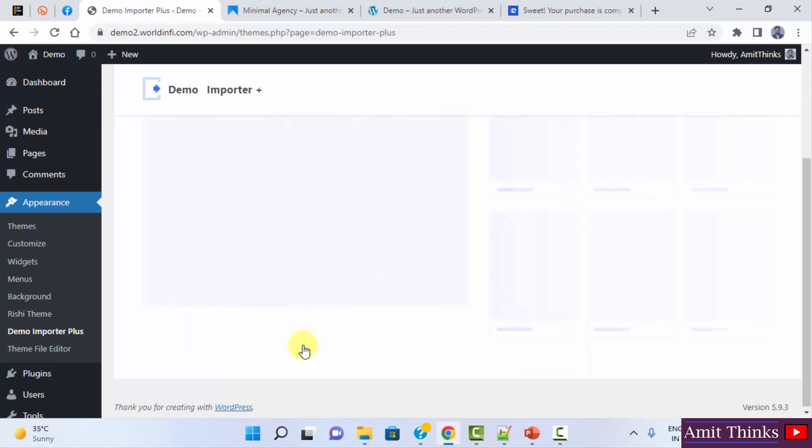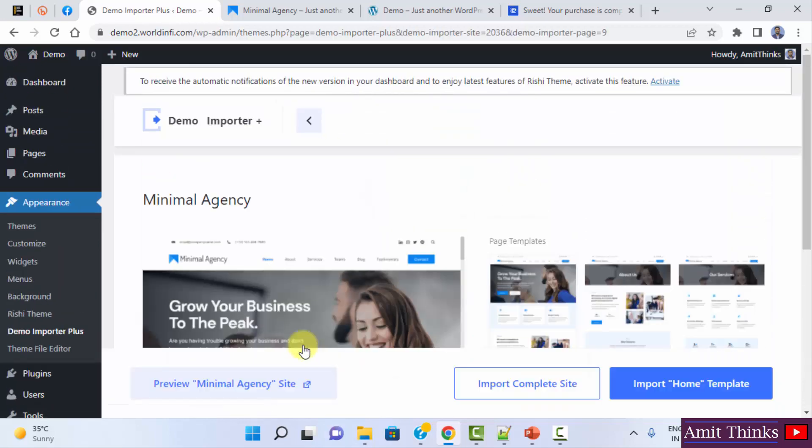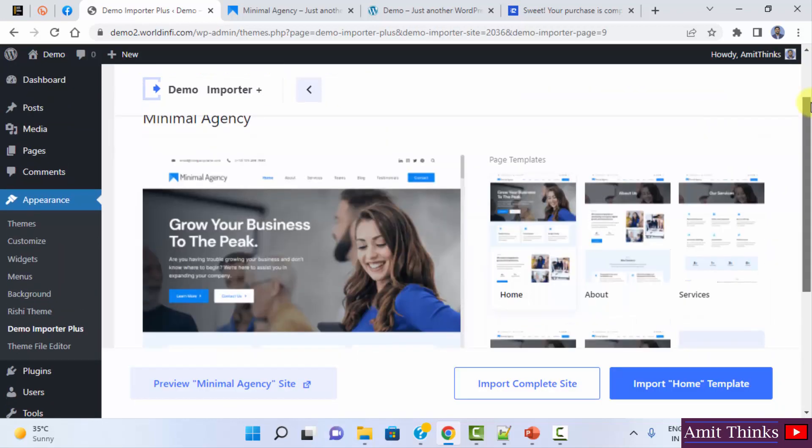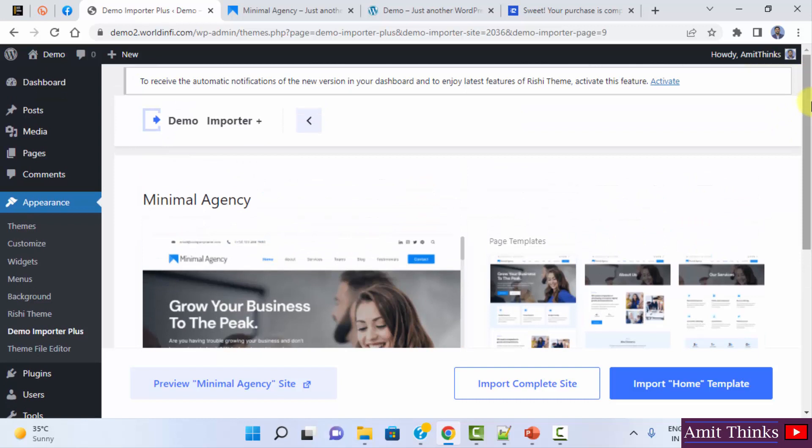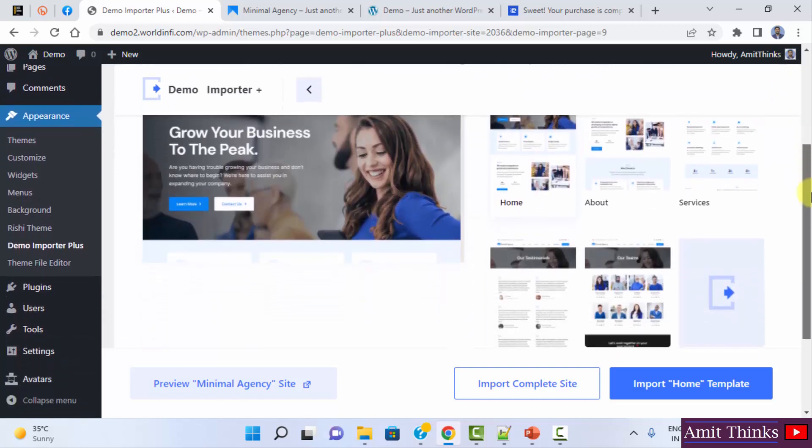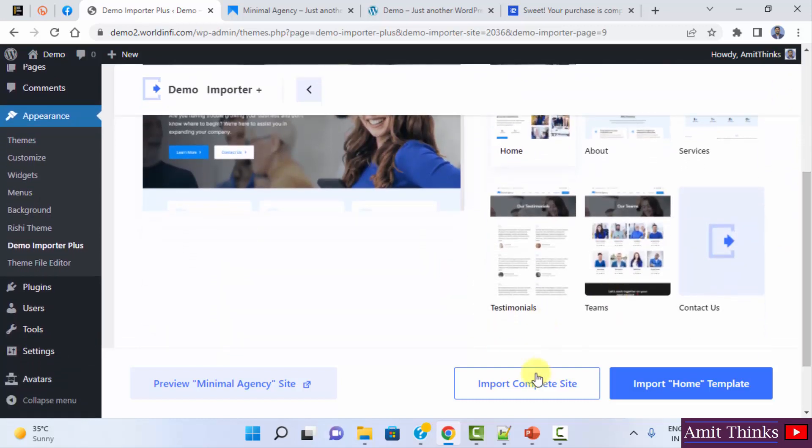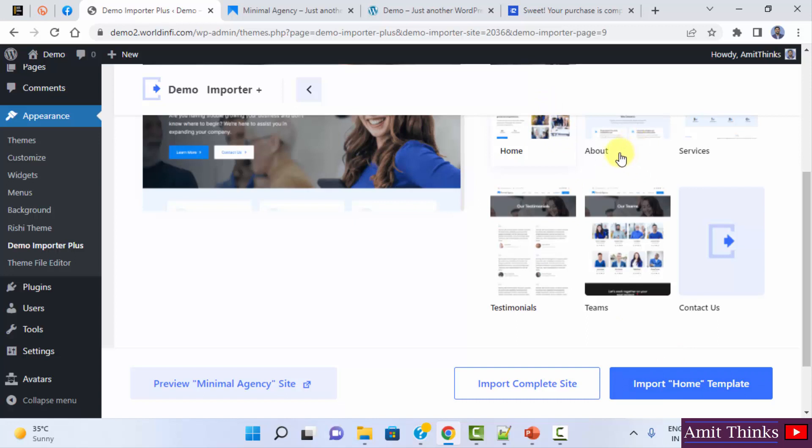I'll click on import. Now after clicking import, all the page templates for this are visible. If you want to import a complete site, you can directly click here. If you want to import a specific template, a specific page, following is for home. If you want an about page on your website only, you can directly click here. But first, I'll click on import the complete site and we will see all these options later.